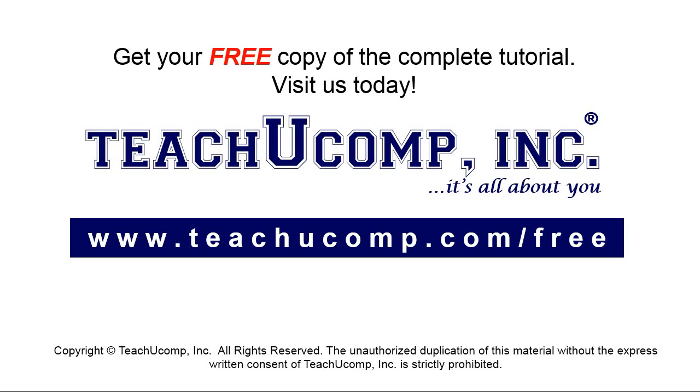Get your free copy of the complete tutorial at www.teachyoucomp.com forward slash free.